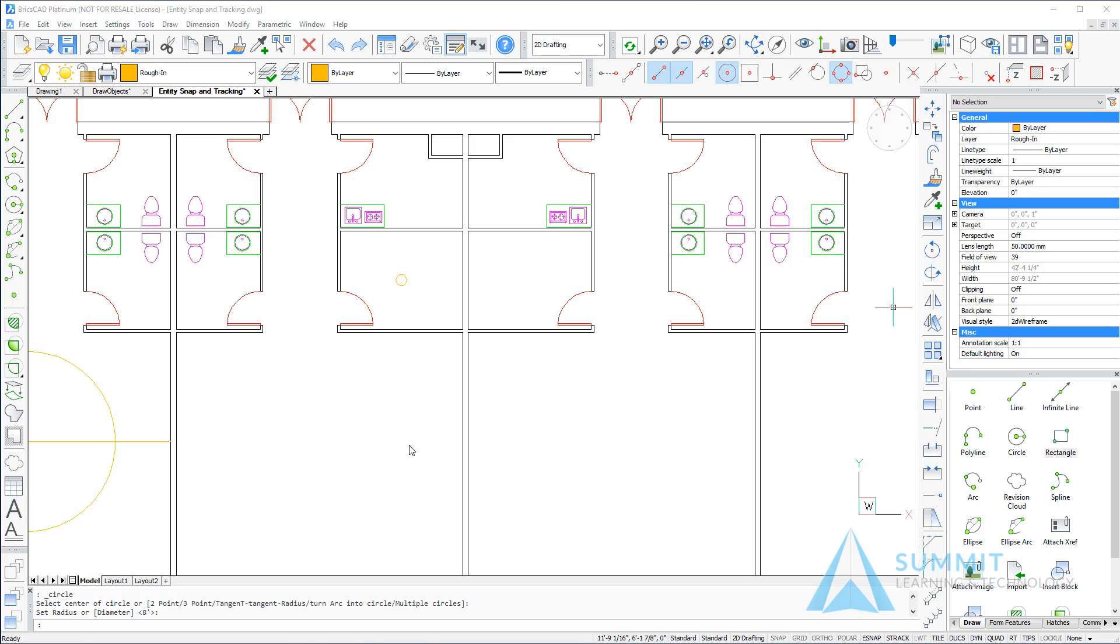That completes the exercise on working with entity snaps and entity snap tracking.